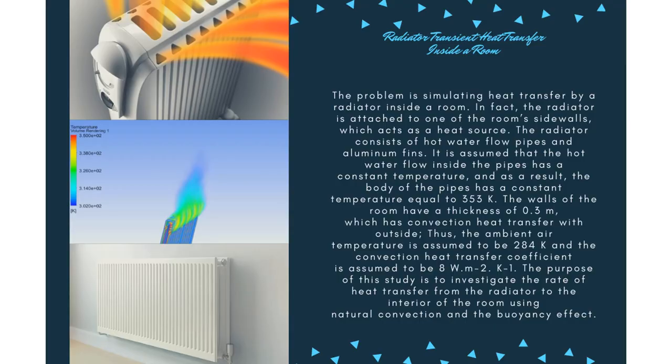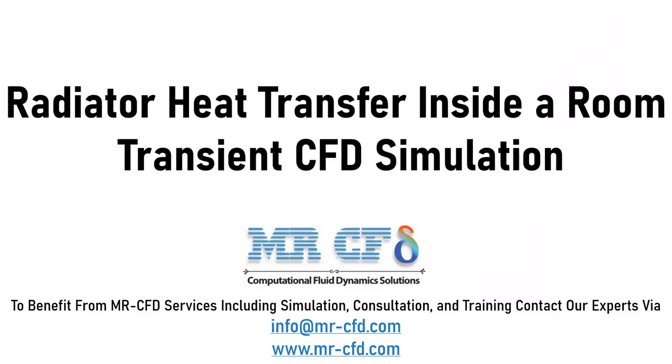Obtain the mesh file and also the full training movie by purchasing this product. The problem is simulating heat transfer by a radiator inside a room by a transient solver.